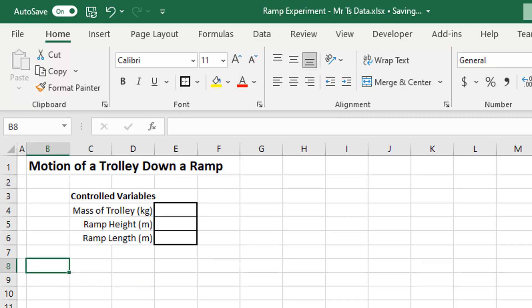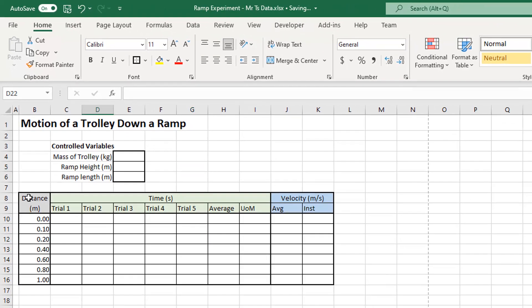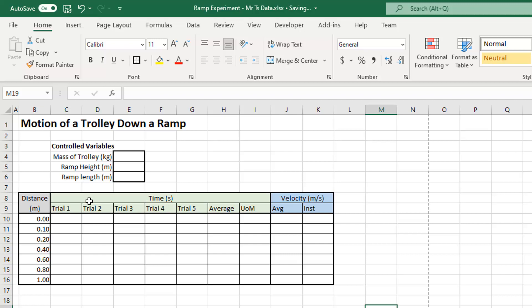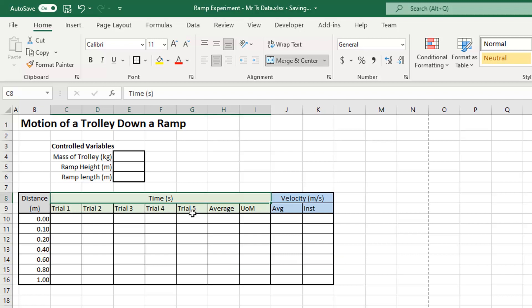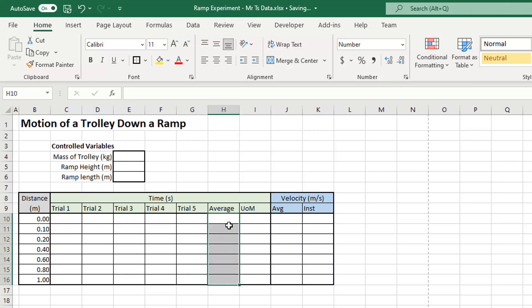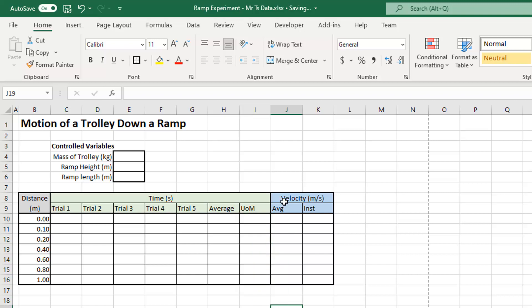Now let's look at the main table we want to build. It has two heading rows. I've got headings for all the time trials — first, second, third, fourth, and fifth — then another heading for the average, which is still a time, and a column for UOM, the uncertainty of the mean. We haven't talked about that yet, but we will. We're also going to create a column for average velocity and instantaneous velocity.